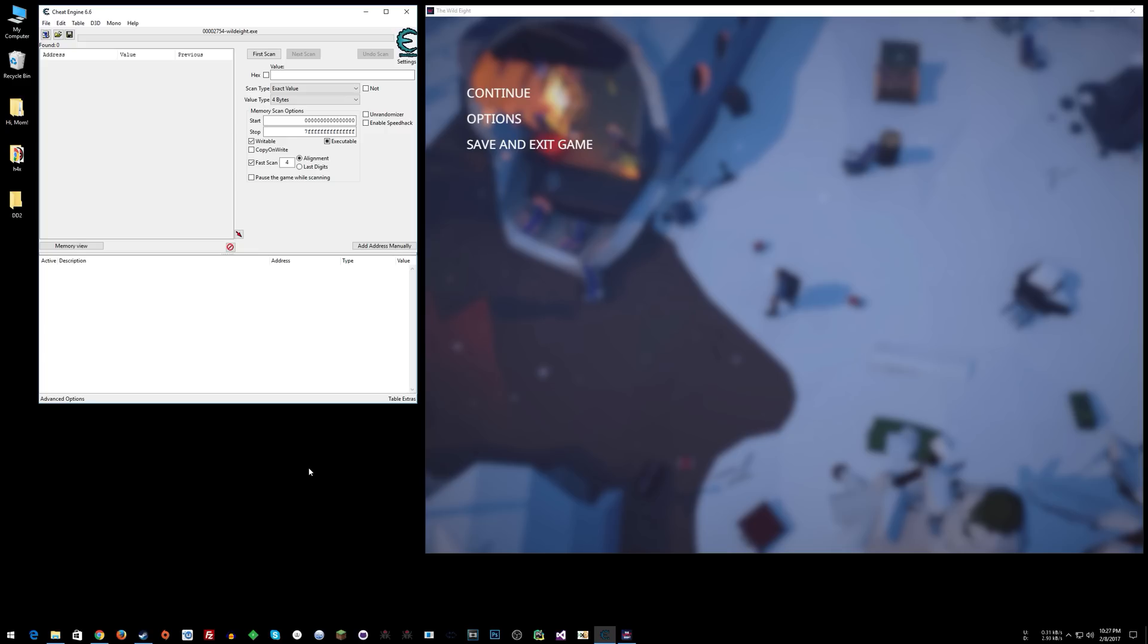I just picked up this game, The Wild Eight. It's on early access on Steam, kind of a survival crafting sort of game. I love when games like this allow you to do things with mouseover, because then you can create mouseover type cheats.